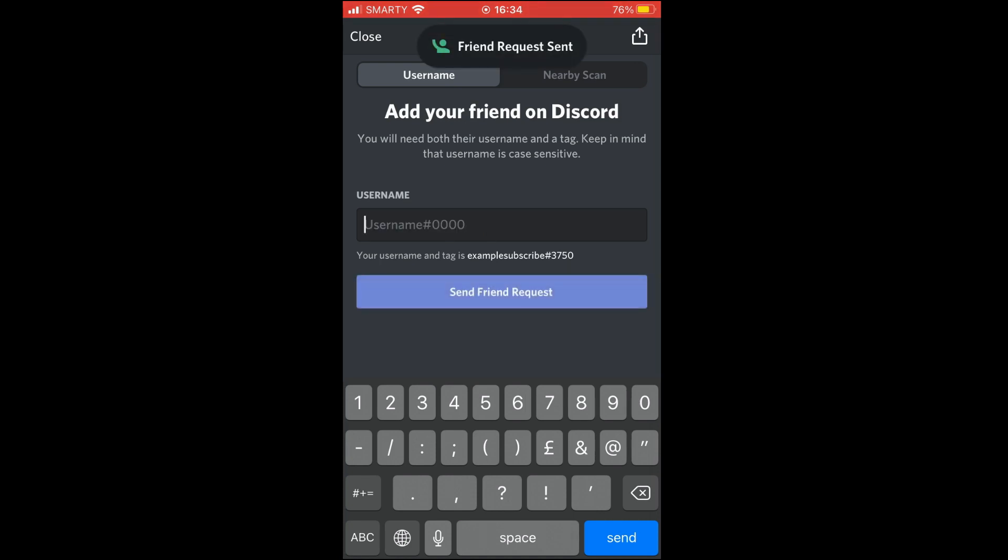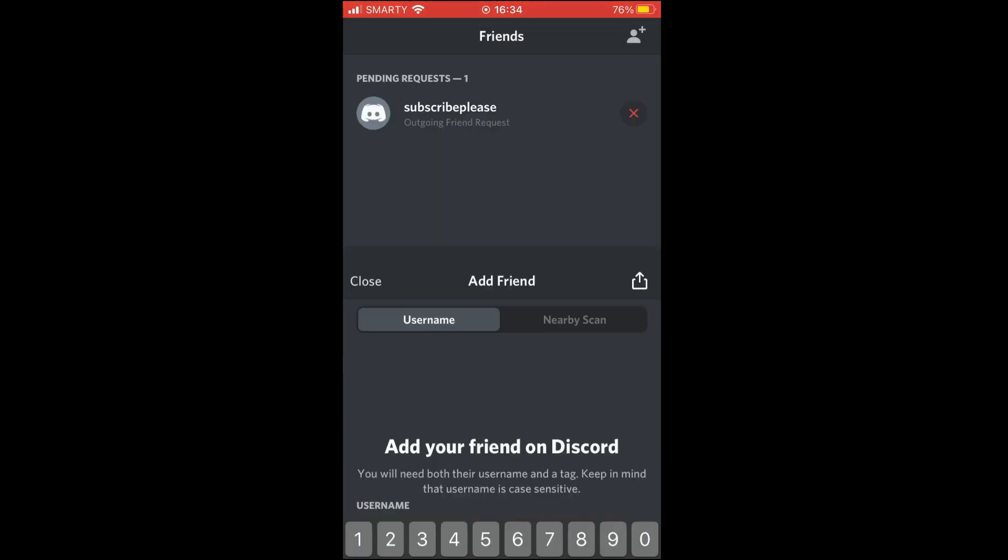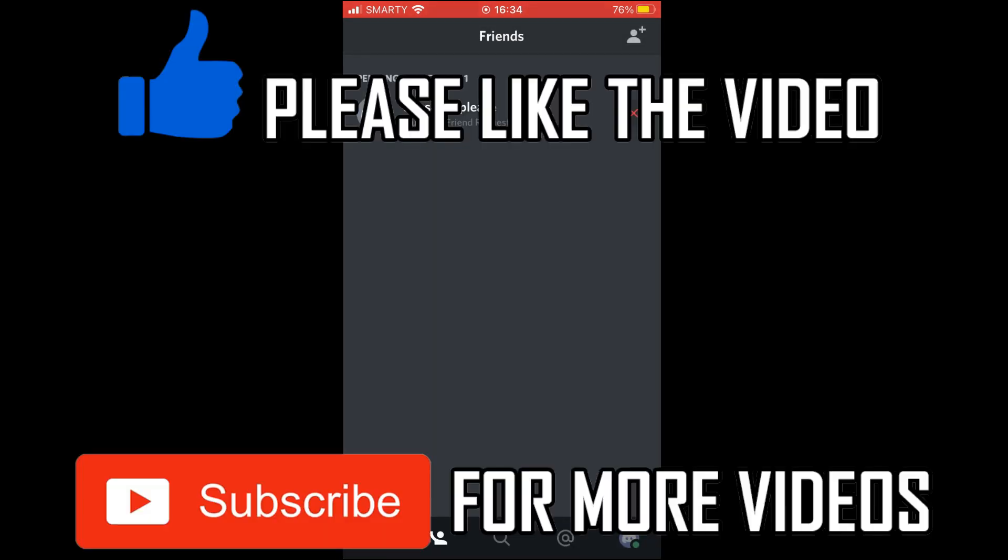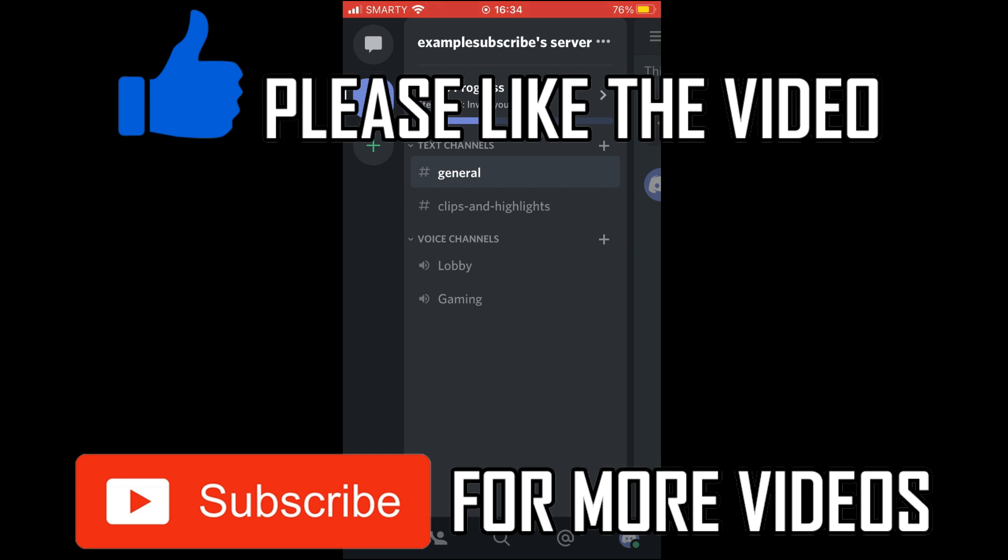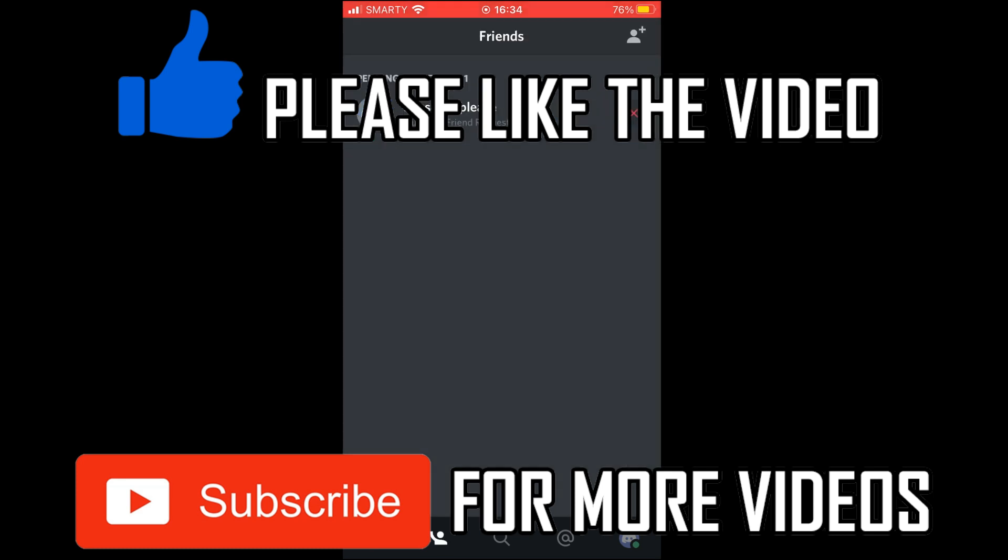You can also retract the friend request if you want to by clicking on the profile again and clicking the X. There's a link on screen and in the description to how to accept a friend request, but leave a like, comment, and subscribe if this video helped you out.